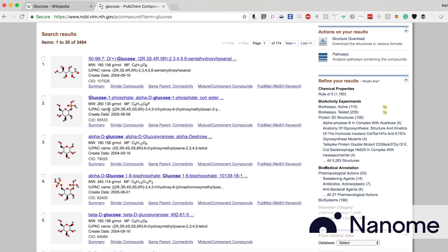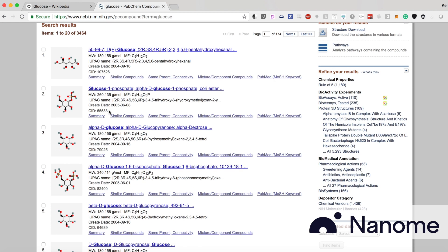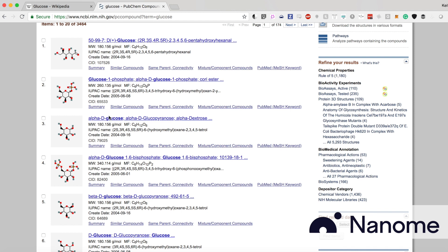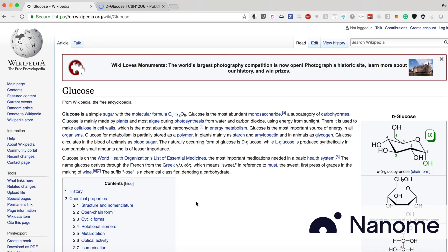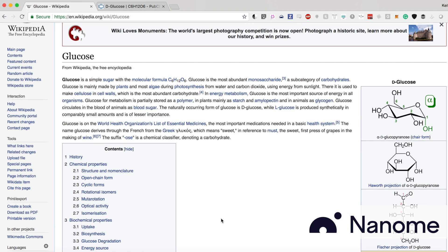There's a bunch of different results that pop up, but the most basic one is D-glucose, which is C6H12O6. So if we go to the Wikipedia page, you can also see that the molecular formula C6H12O6, for those of you who know, that is the simple sugar formula.